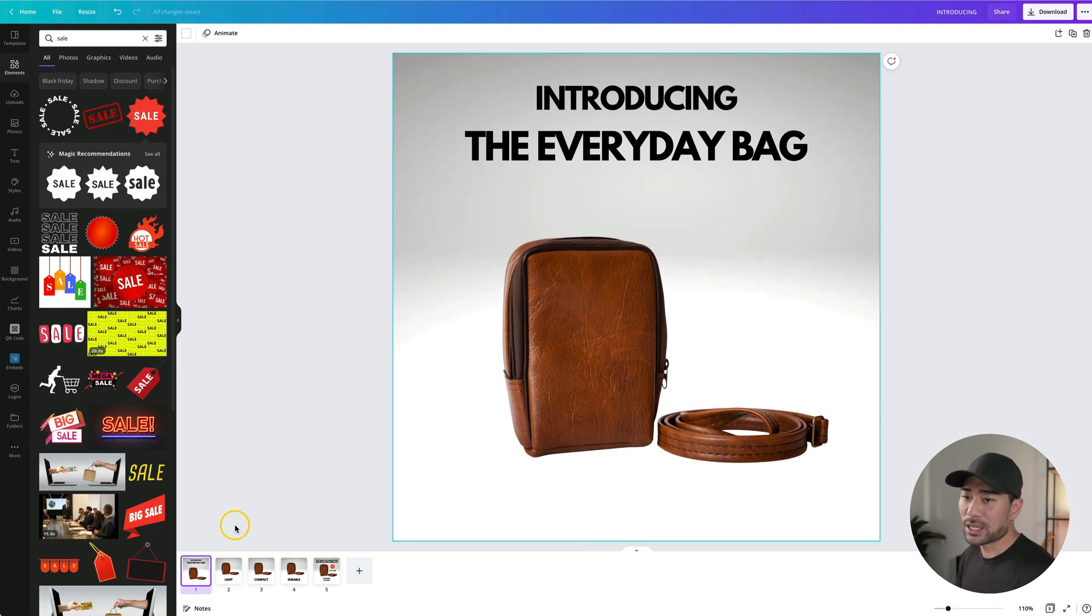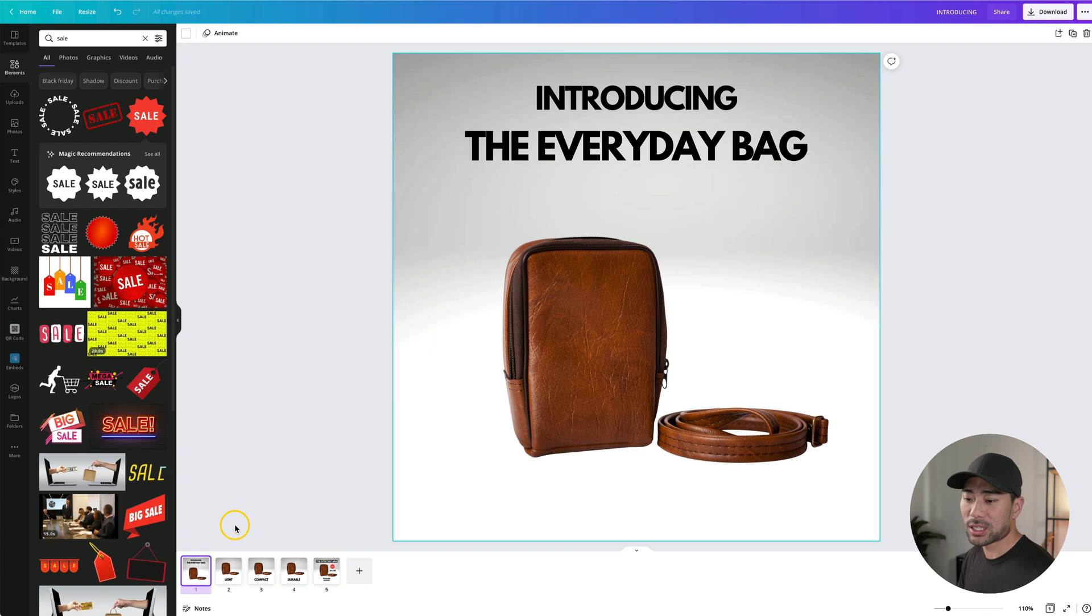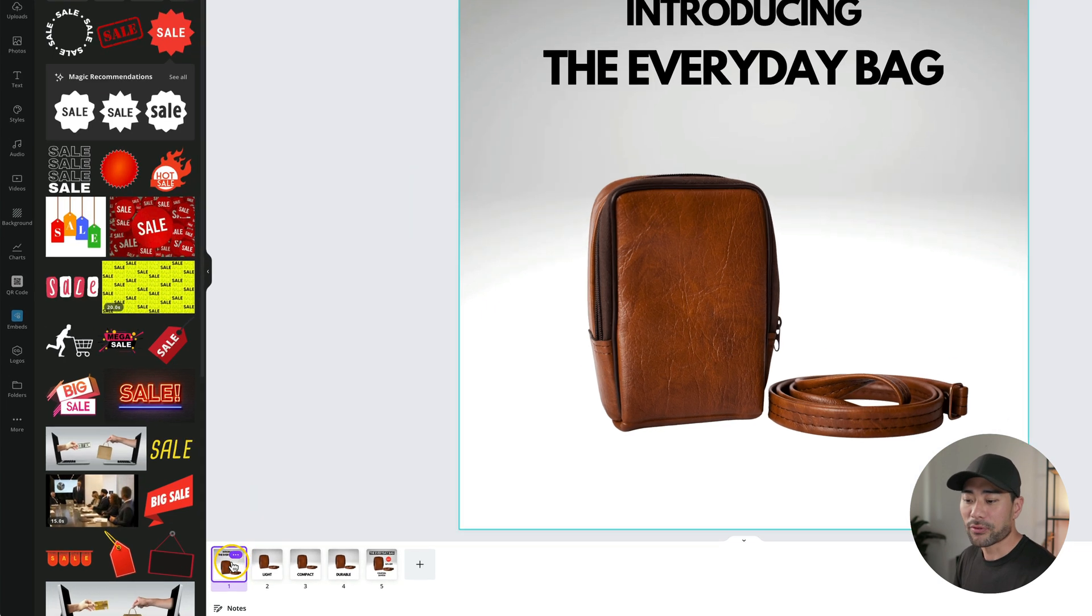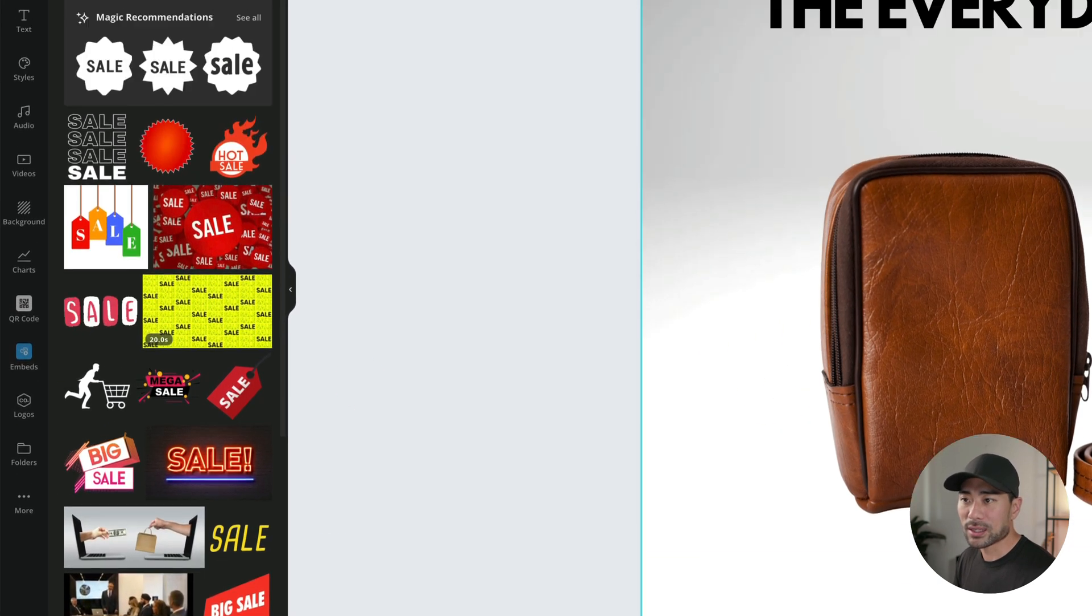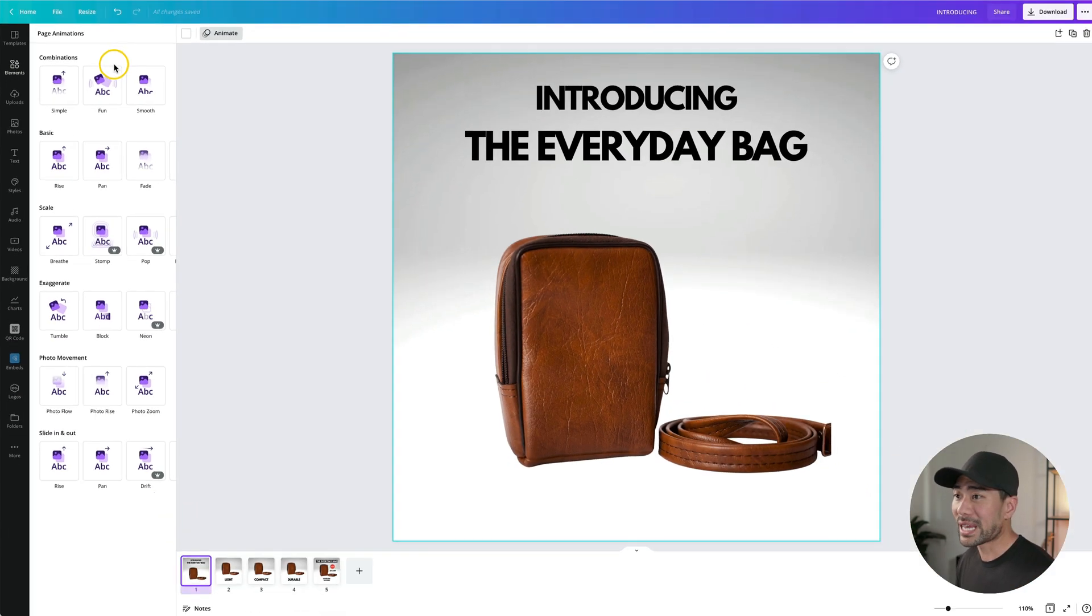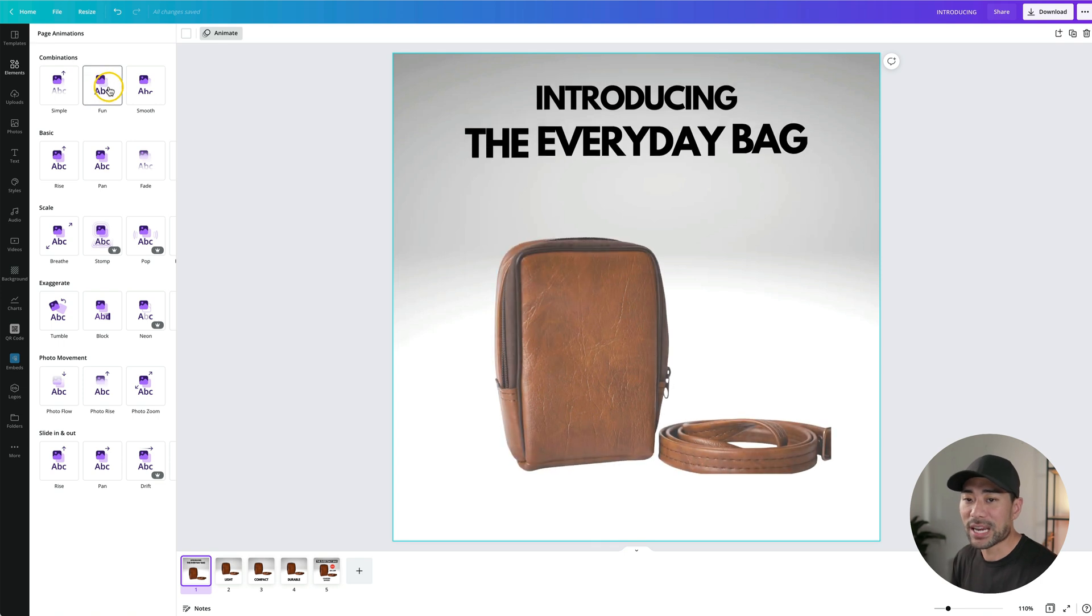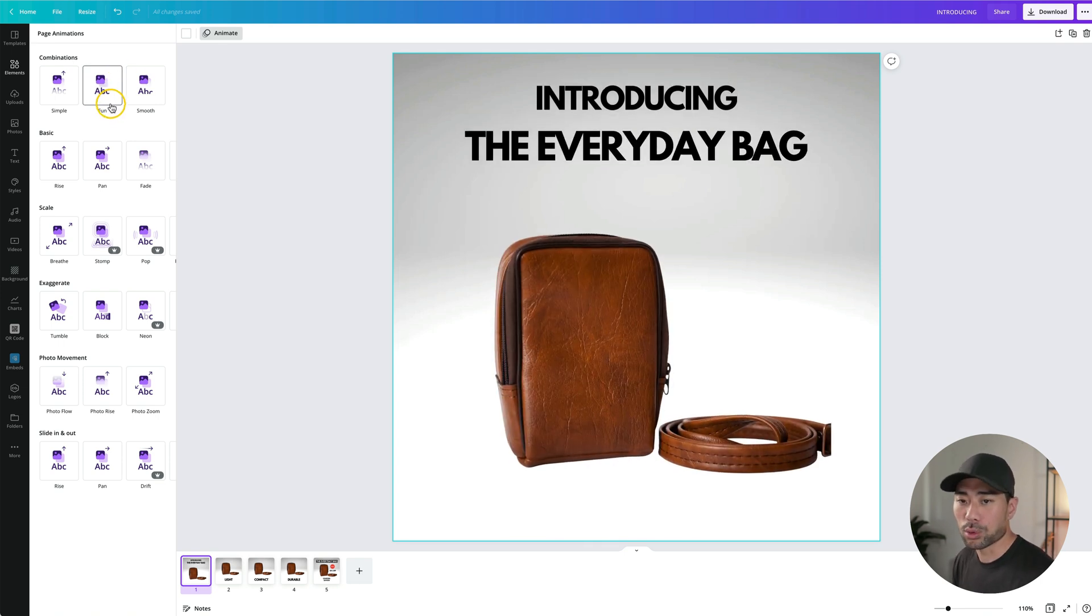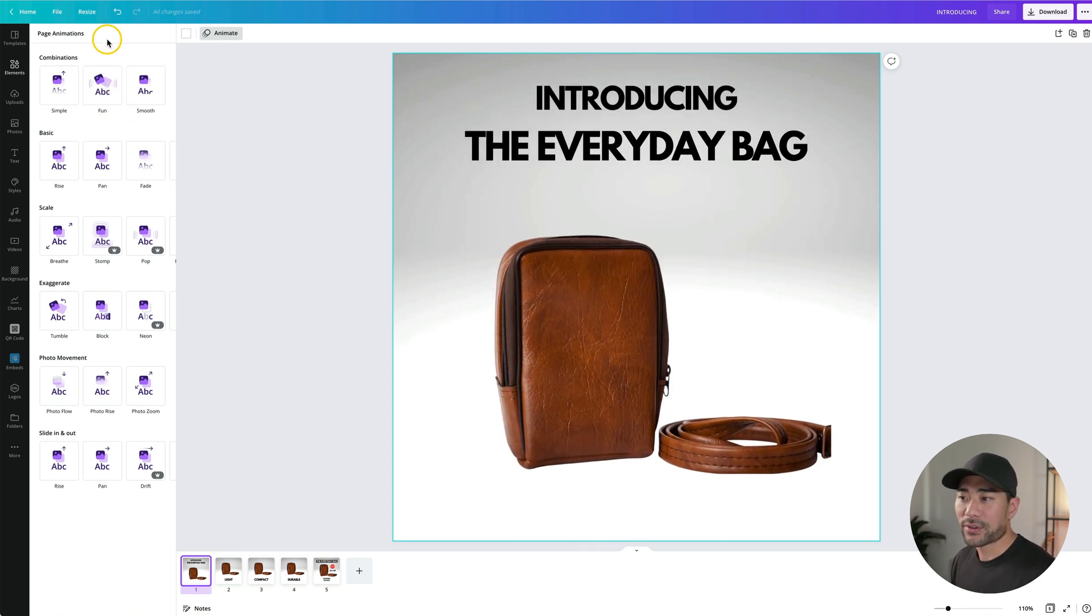Now that all our pages, texts and elements are added in, what we can do is start with the animations. What you can do is animate individual elements, objects, and texts, or you can do it all together in terms of everything on the page. So if we click once, you'll see the animate option. If you hover over any of these page animations, you'll see what the effect will look like. We've got fun, simple, smooth,